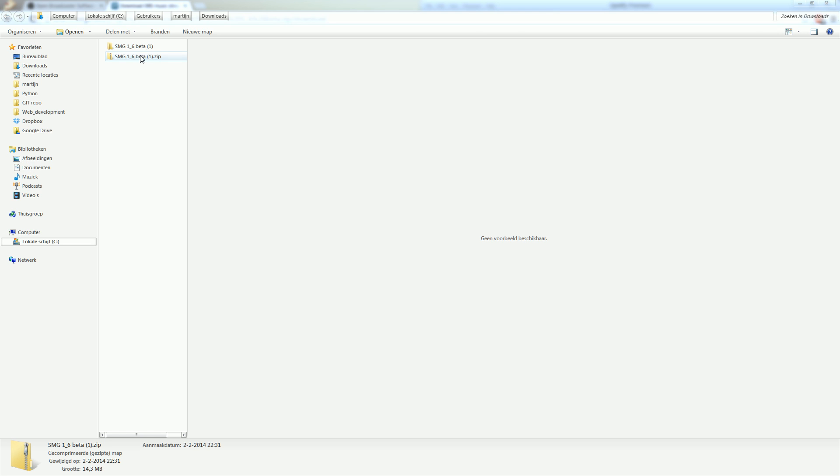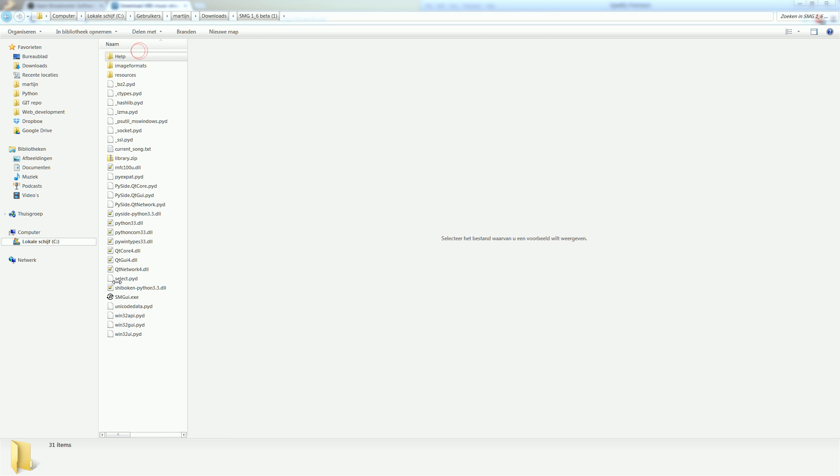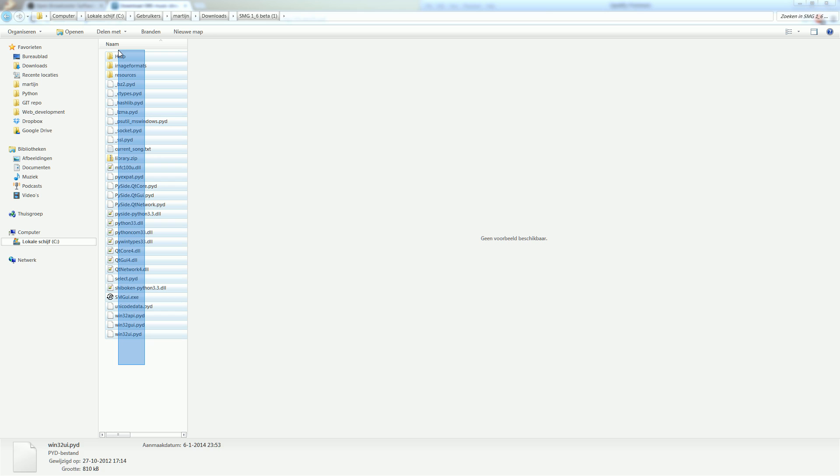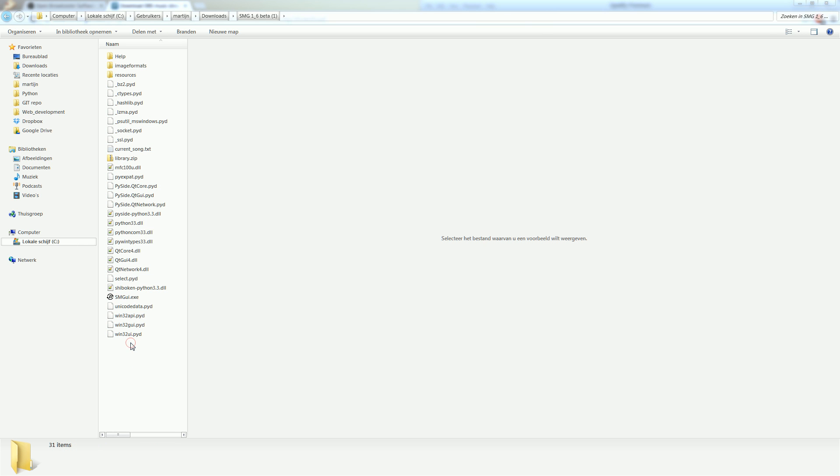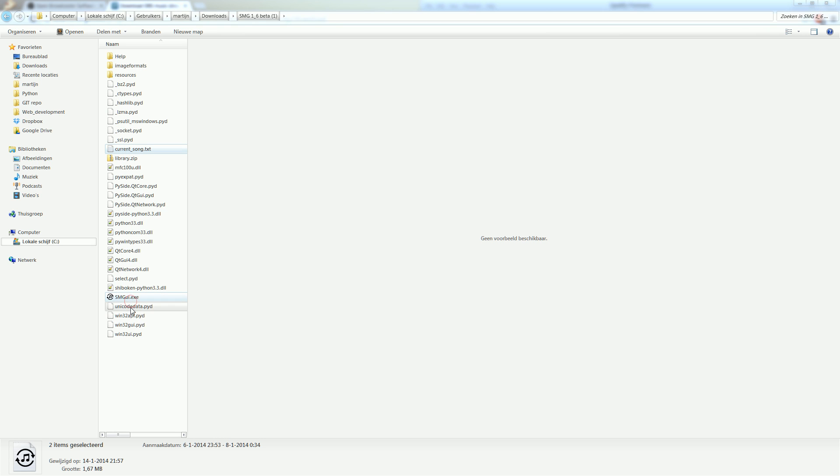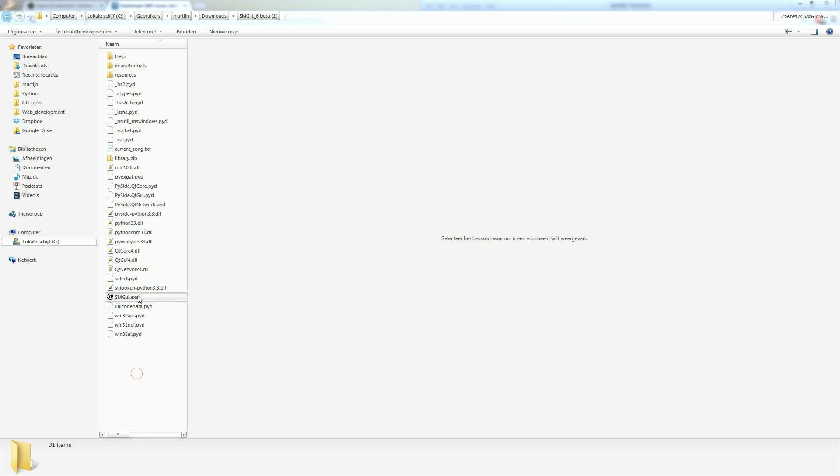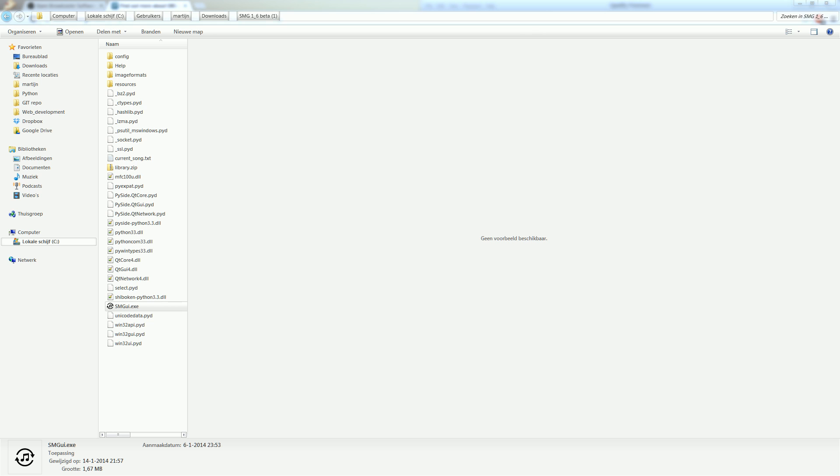Alright, so it has extracted here. Now, there's a lot of files in this folder which are pretty much useless. The most important files are currentsong.txt and smgui.exe. Yes, alright. So let's run smgui.exe.